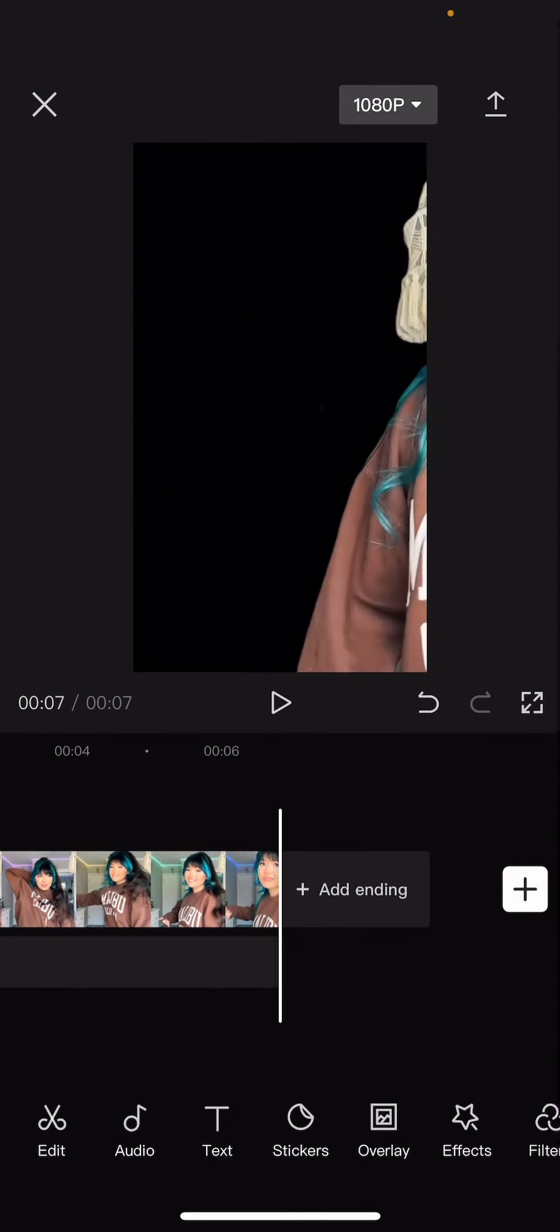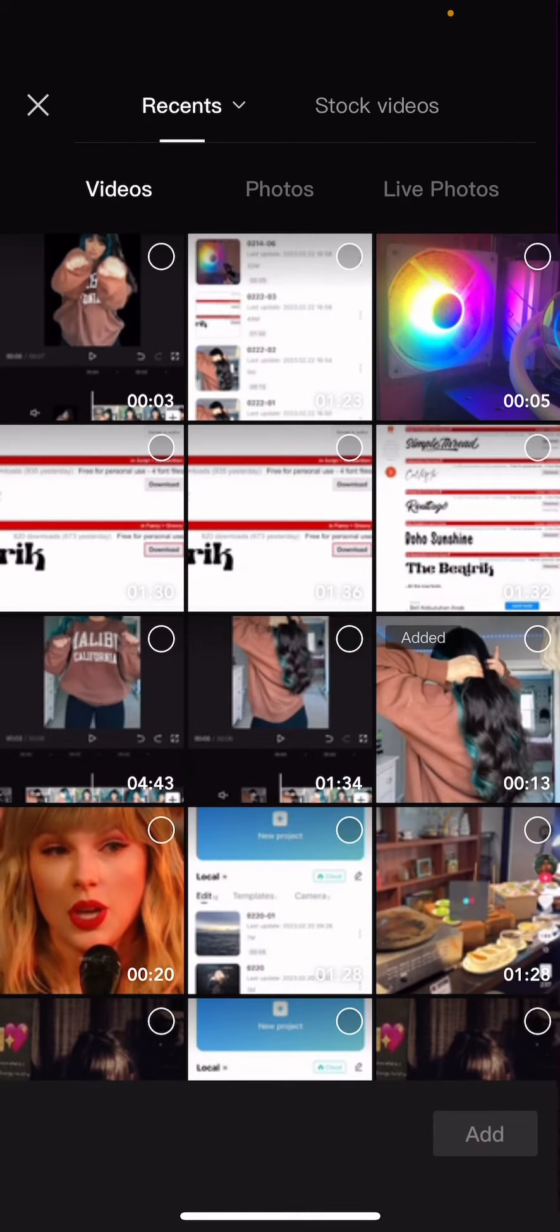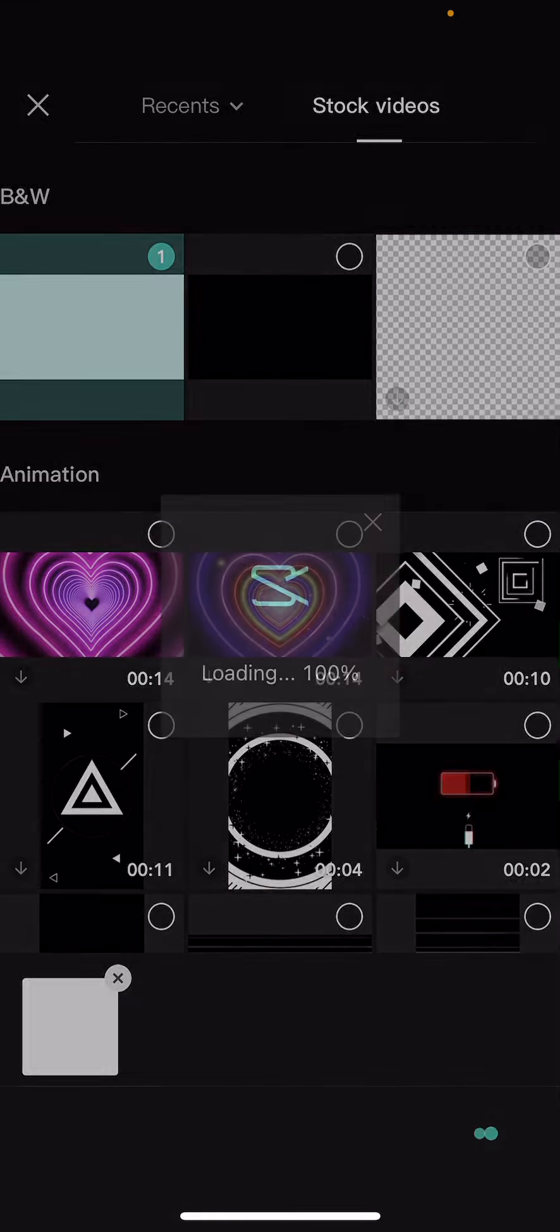Press the plus button and go to stock videos and add in this white background.